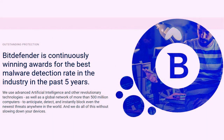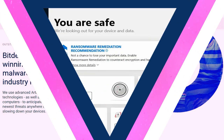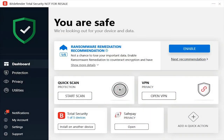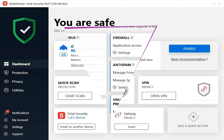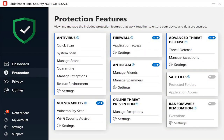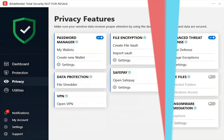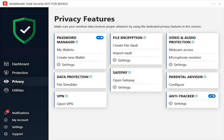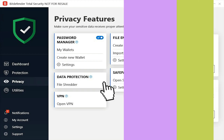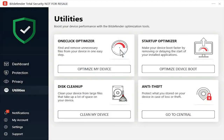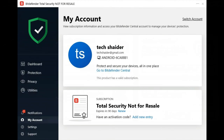Bitdefender Total Security 2020 is the antivirus software I have trusted for many years. I recommend this to you, my friends, as they offer unlimited free subscription for every 3 months, and sometimes they offer 180 days. After your subscription expires, you can renew it again — all you have to do is create a new email and follow my instructions. Thank you, and don't forget to subscribe to my channel.